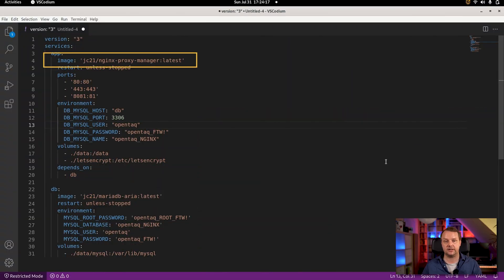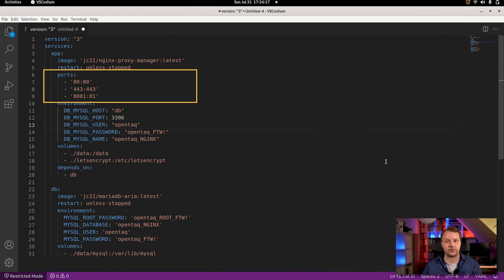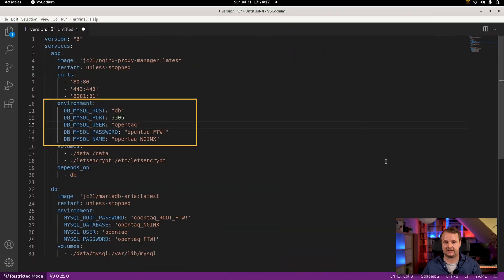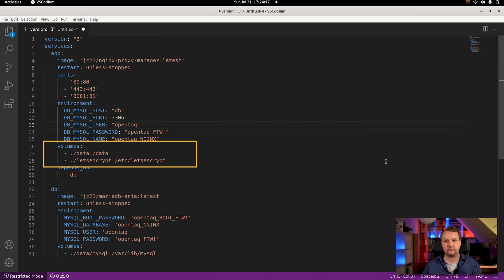On the application side, we use the JC21 Nginx Proxy Manager image in its latest version. We expose ports 80 and 443 for accessing our website from the outside world, and we also expose port 8081, which is mapped to the internal port 81, for accessing the web UI. We then define the parameters to access the database and mount two volumes: the first to store Nginx Proxy Manager data, and the second for storing the Let's Encrypt certificates. With that configuration, we can roll out Nginx Proxy Manager.